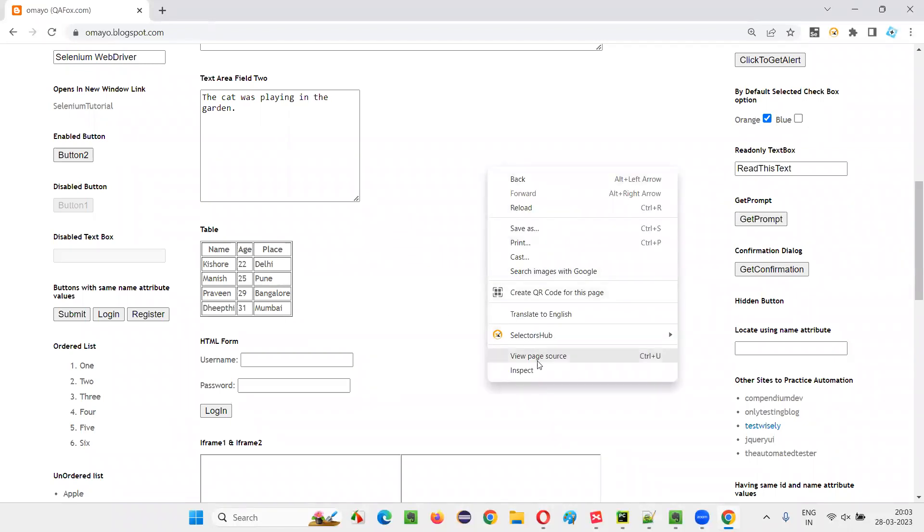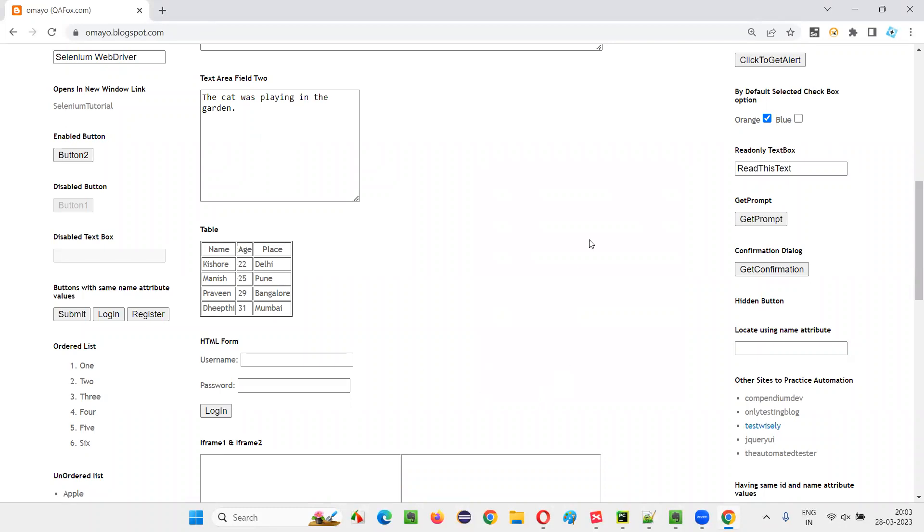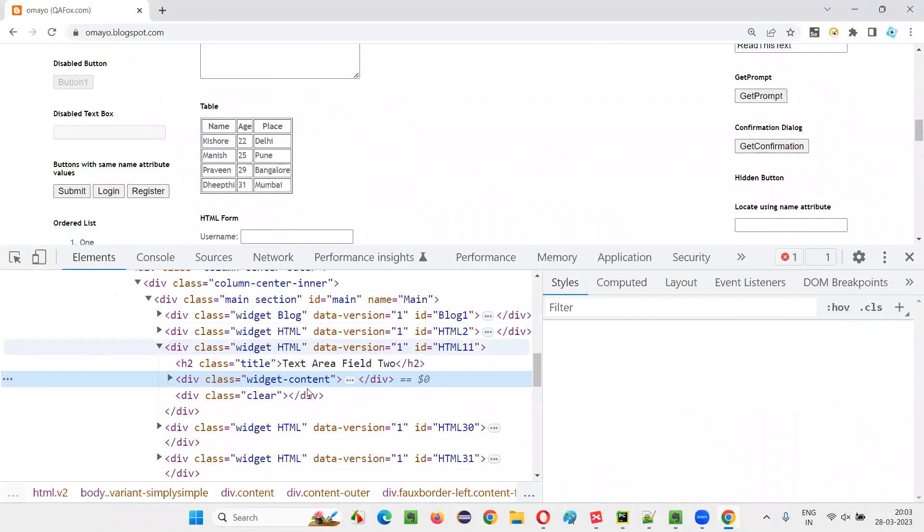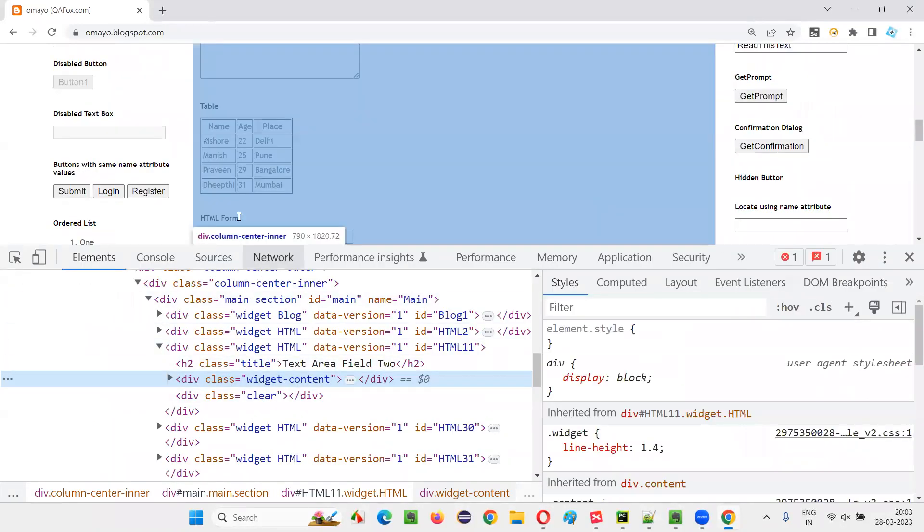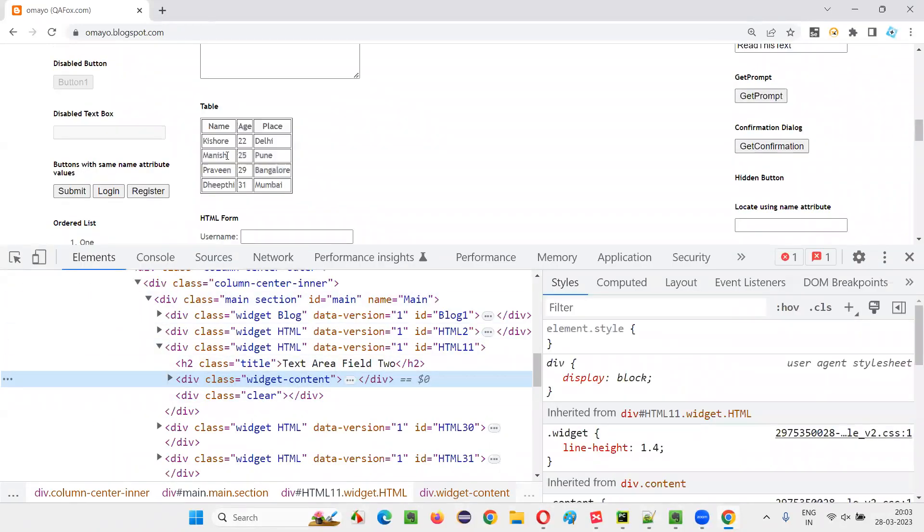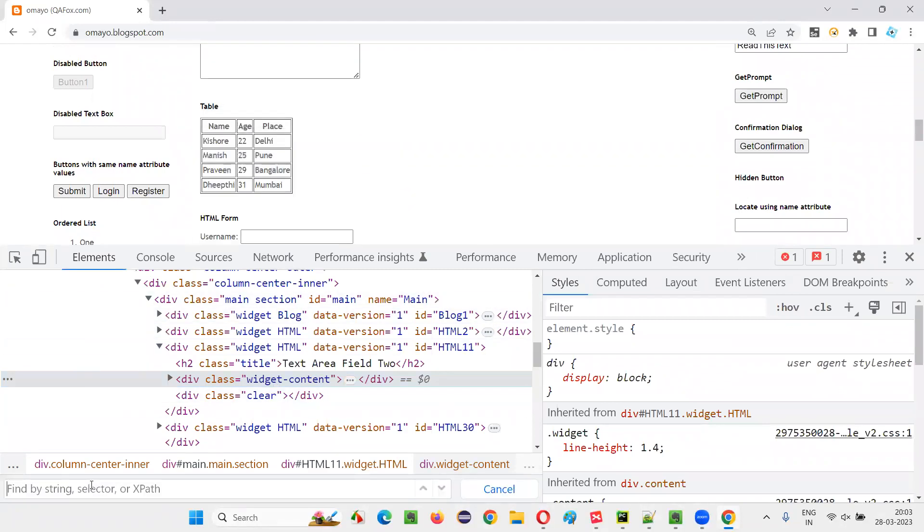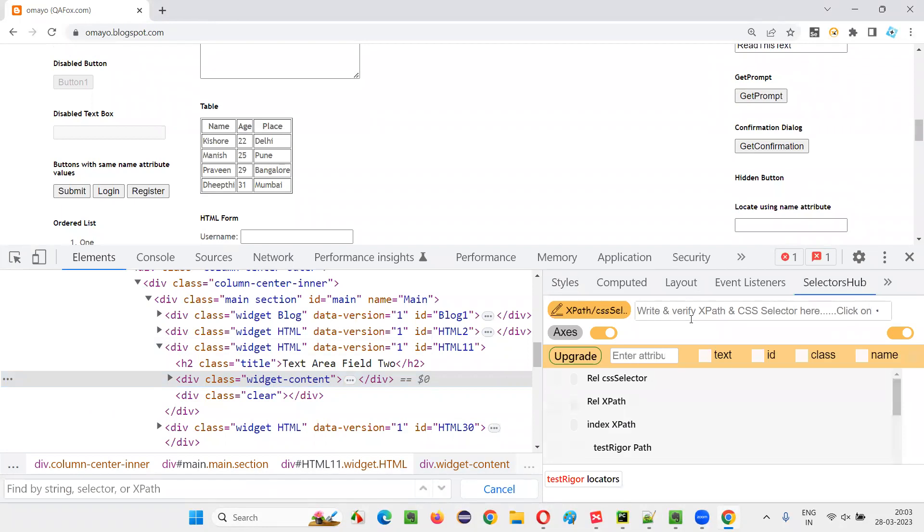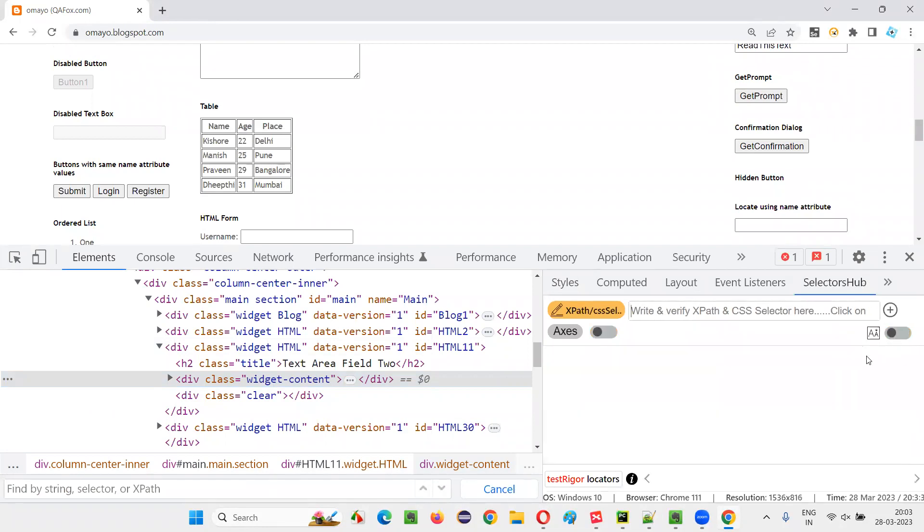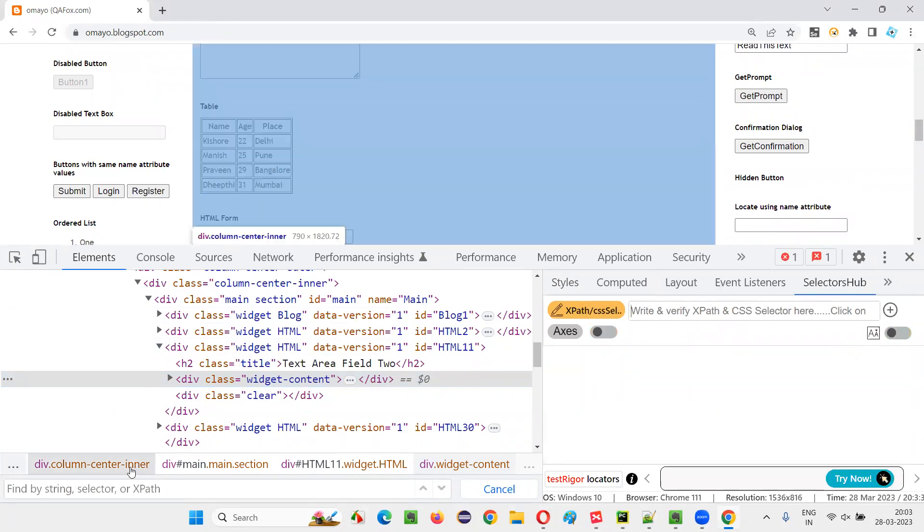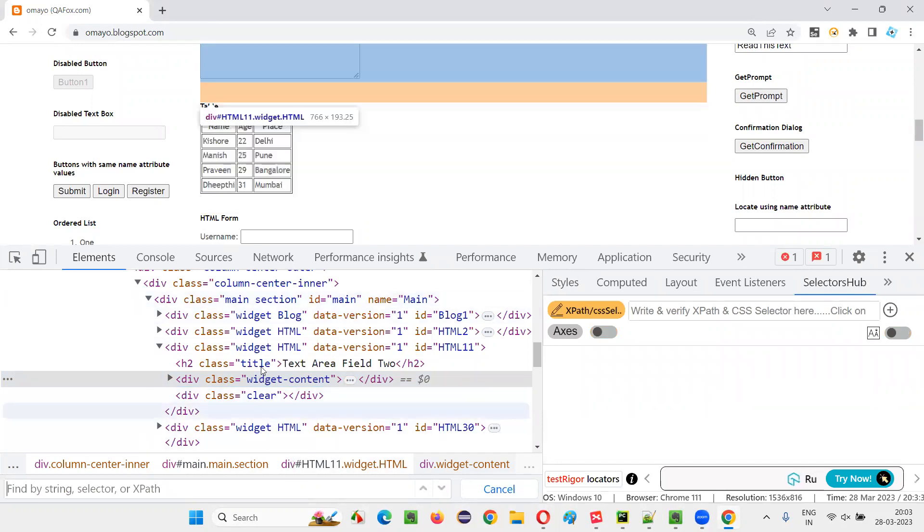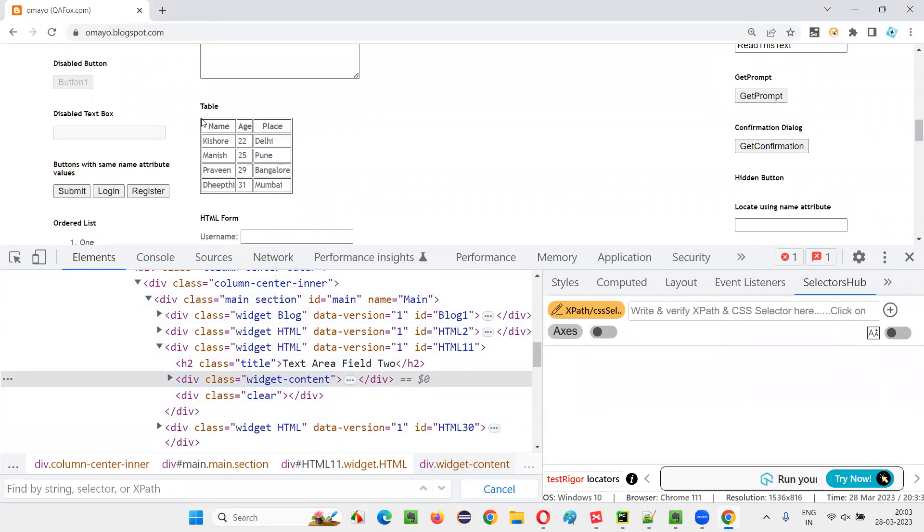So right click somewhere on the page and inspect this and you'll get the Google Chrome Dev tools here. Control F here, you have to write the XPath expression, or you can use a selector sub to write the XPath expression. If you don't want to depend on this tool, use a normal Google Chrome Dev tools.